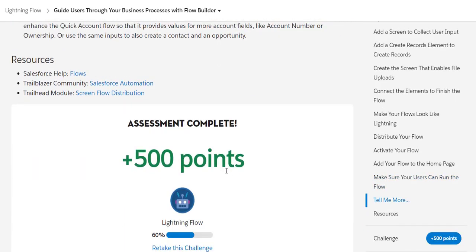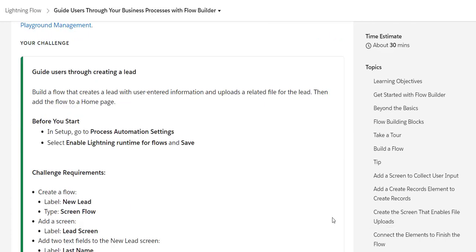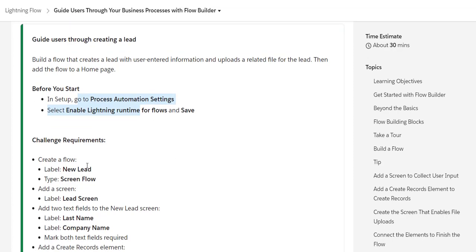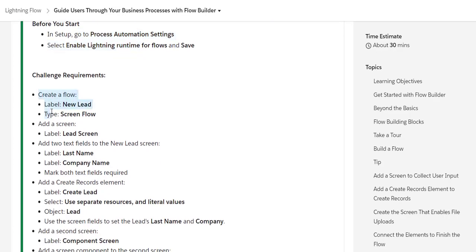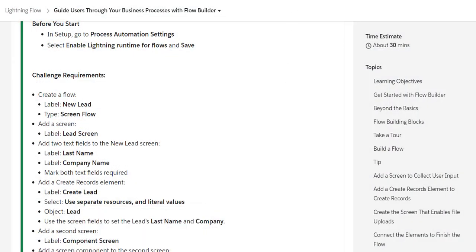I need to build a flow that creates a lead and uploads a related file. For that, go to Setup, then to Process Automation Settings. The prerequisites are: go to Process Automation in Setup, select 'Enable Lightning Runtime for Flows', and click Save. Now let us create this flow.